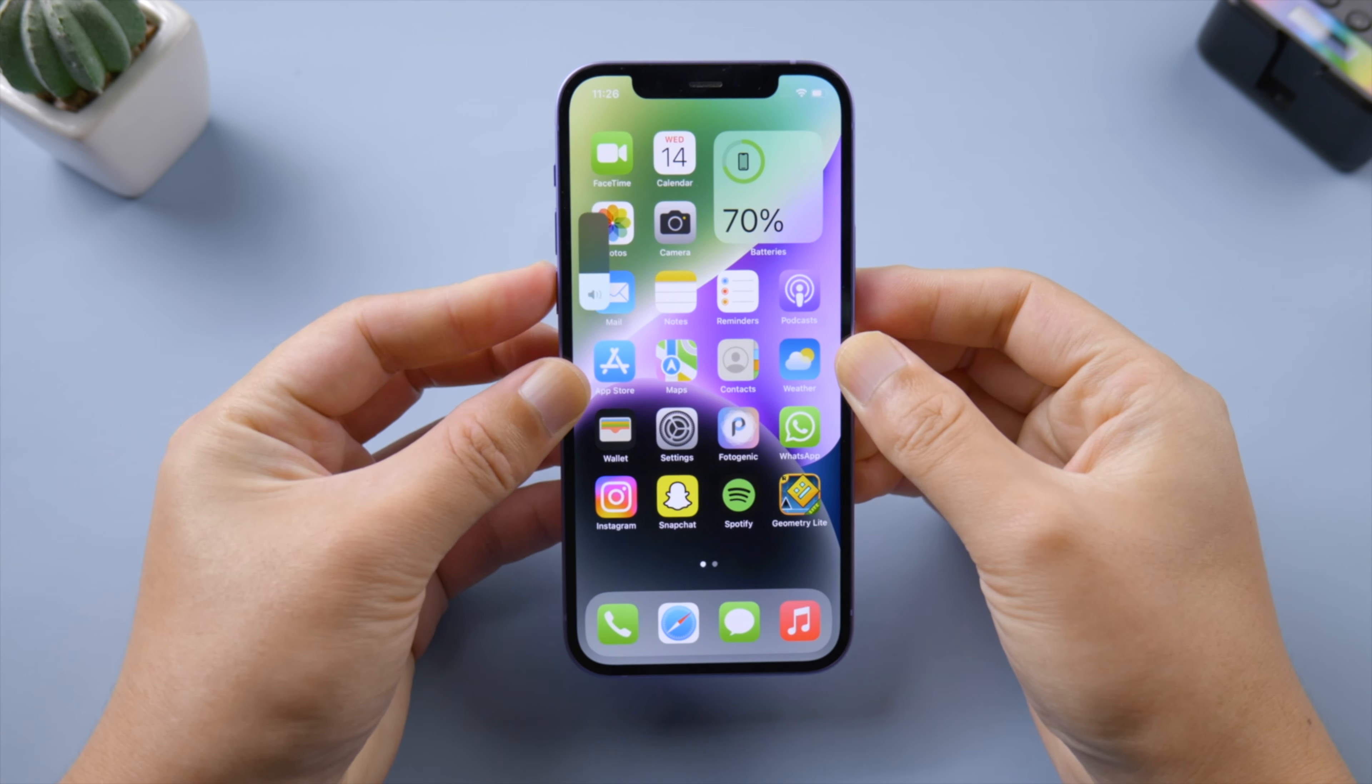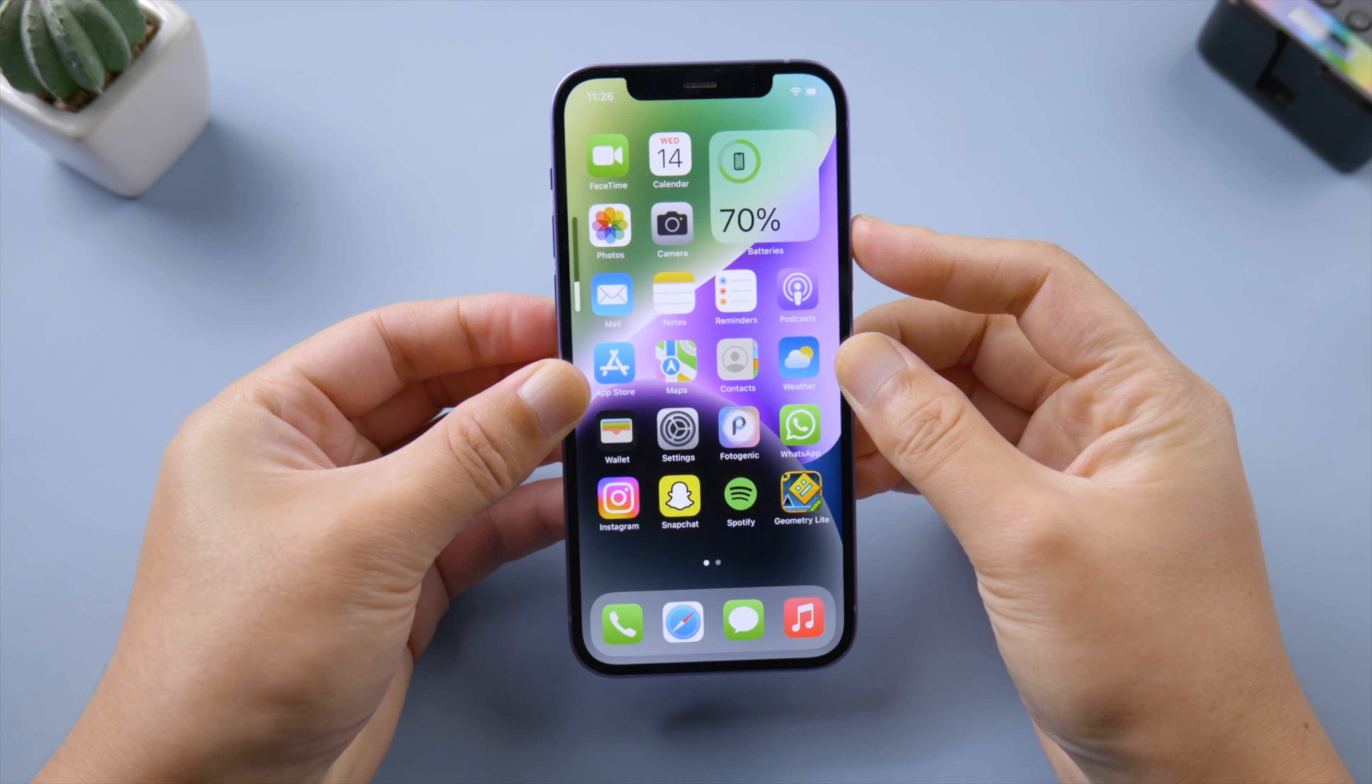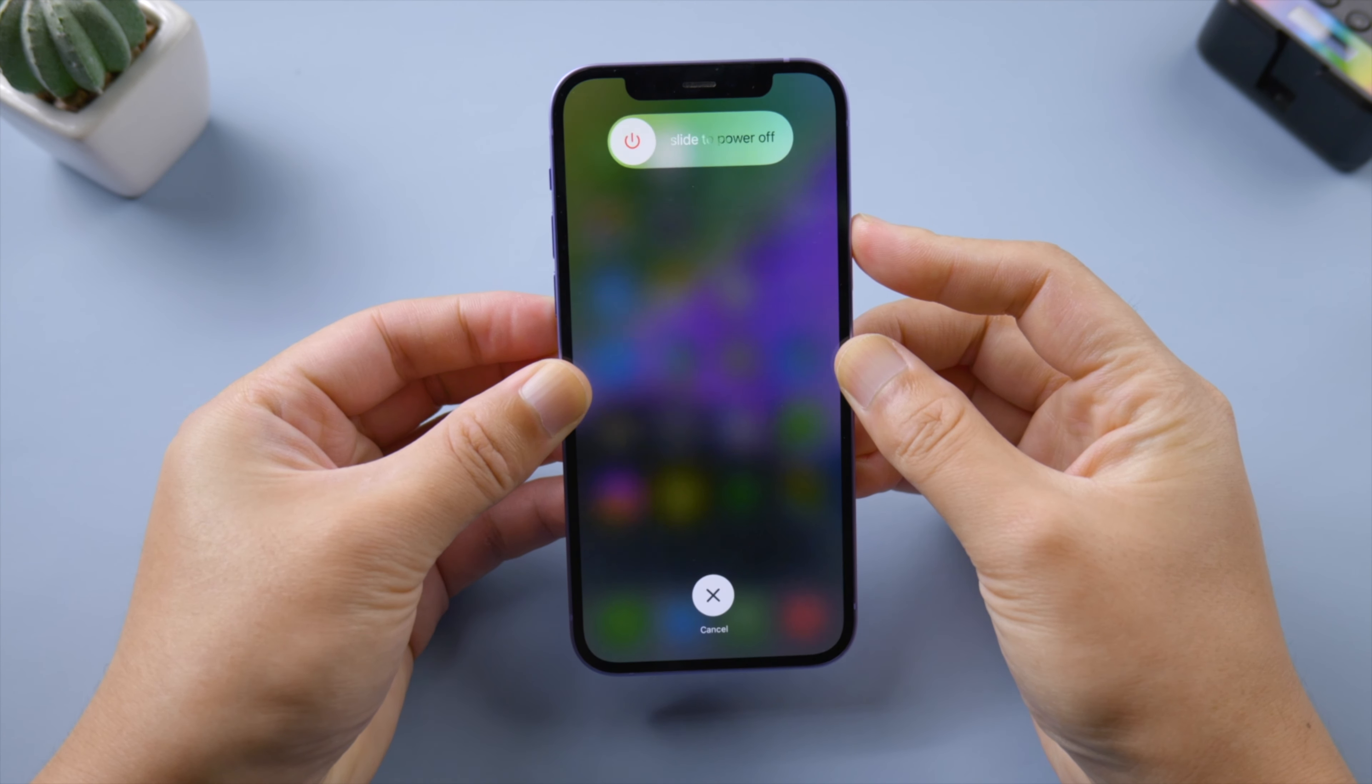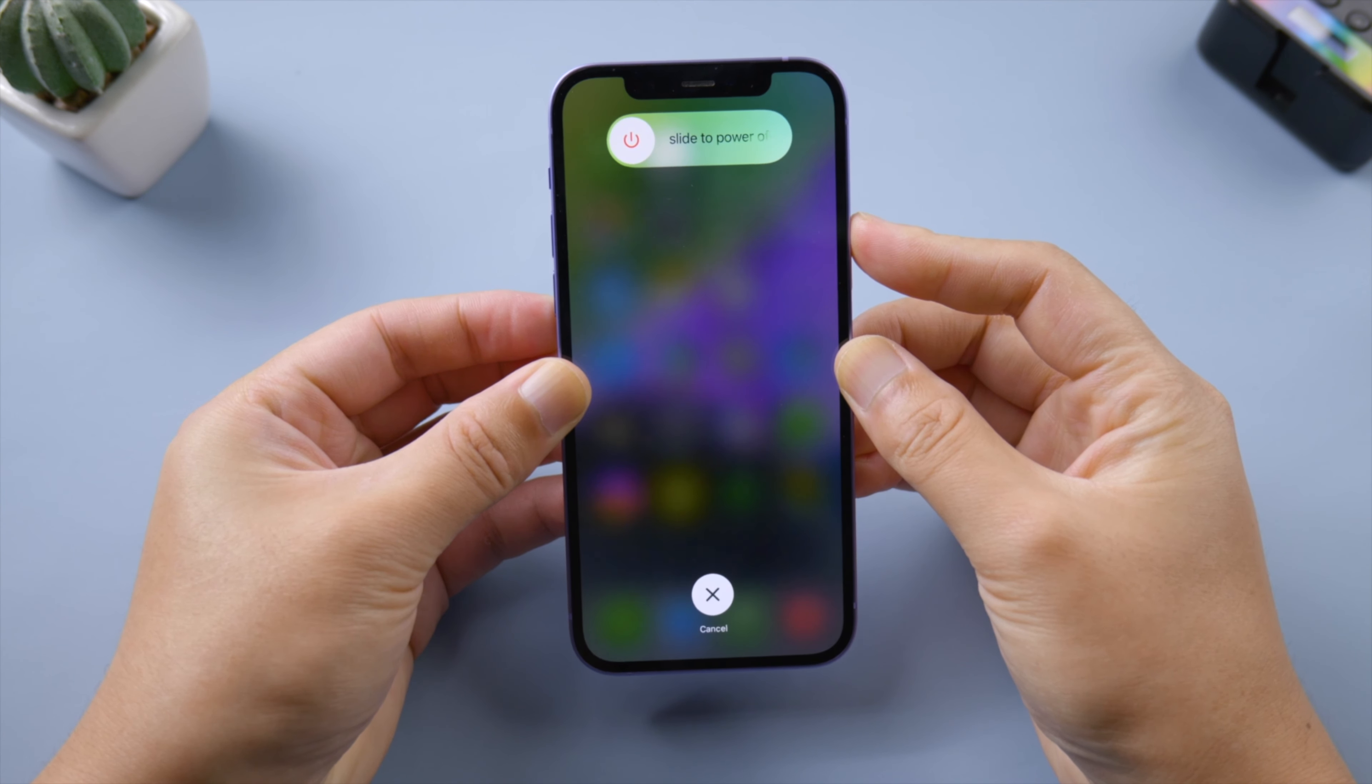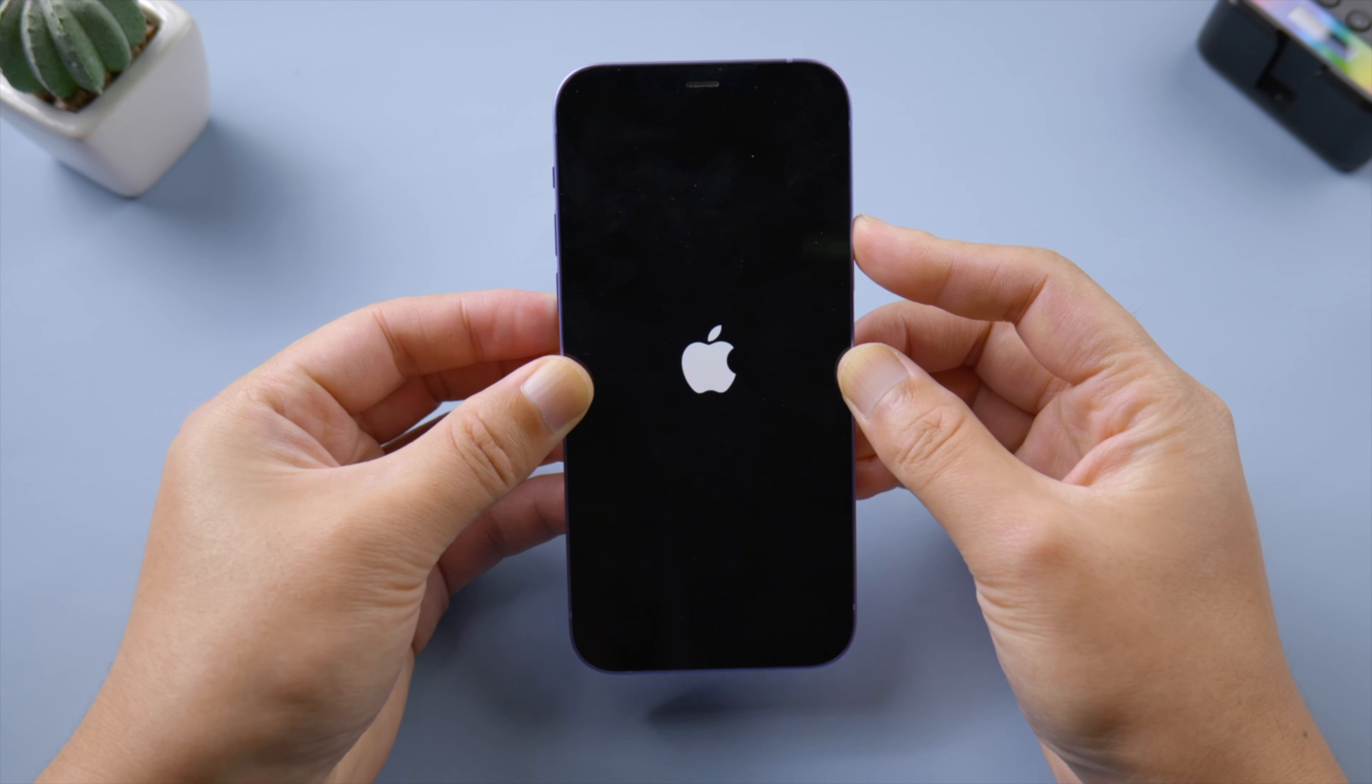Press and quickly release the volume up button, press and quickly release the volume down button, then press and hold the side button. Release it when you see the Apple logo.